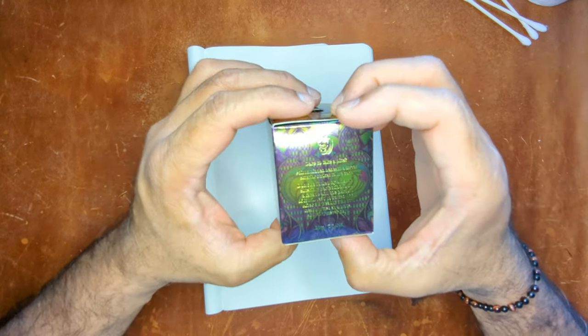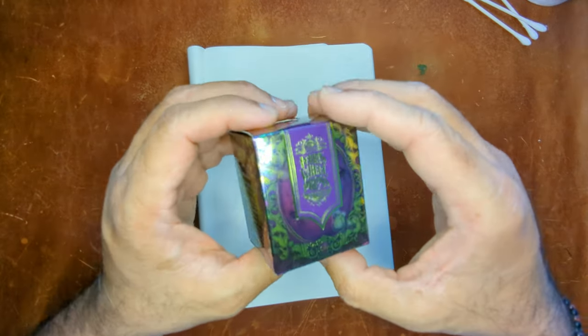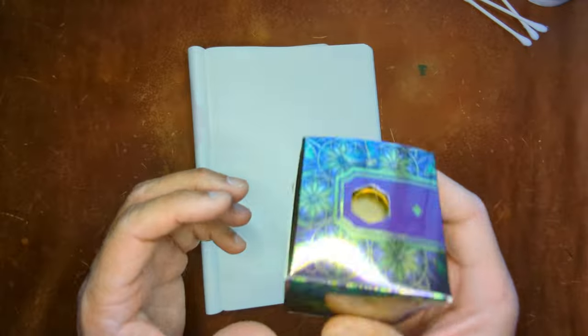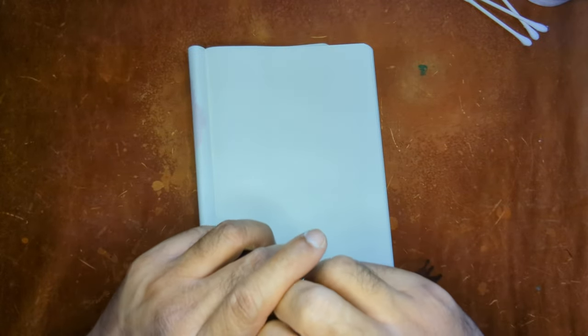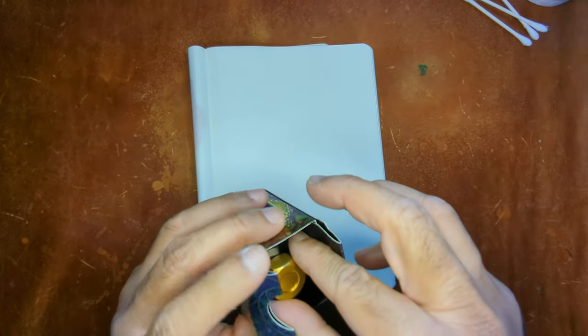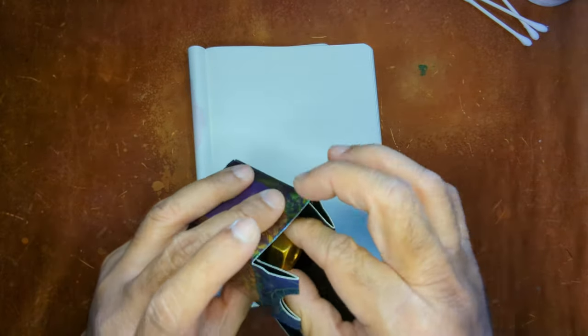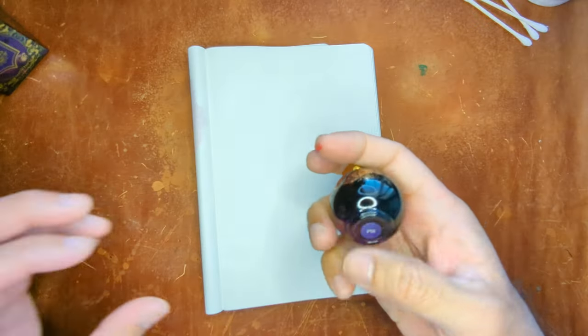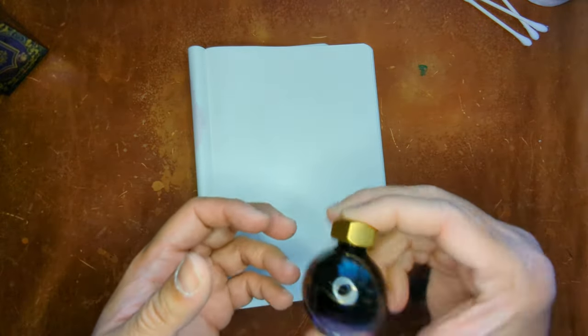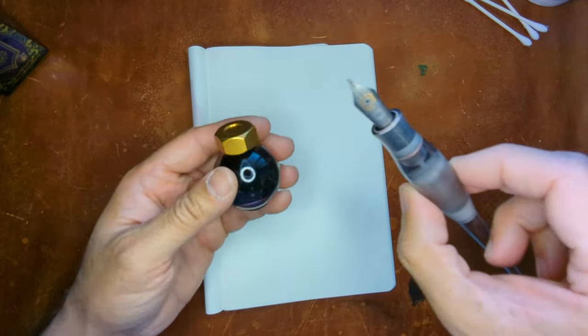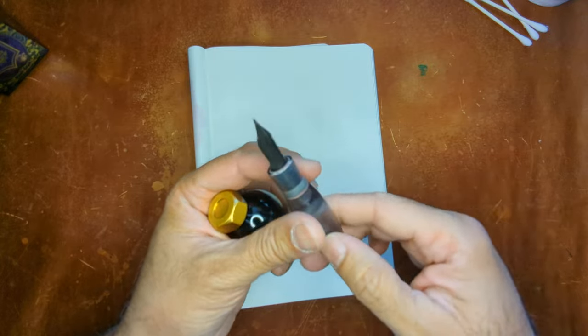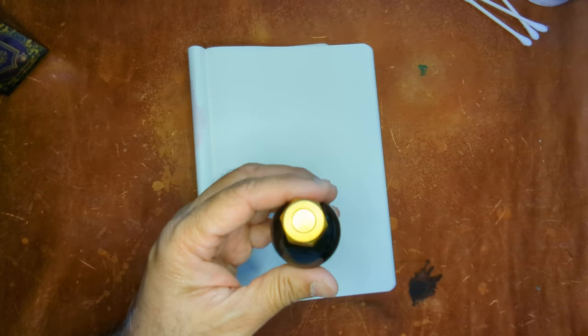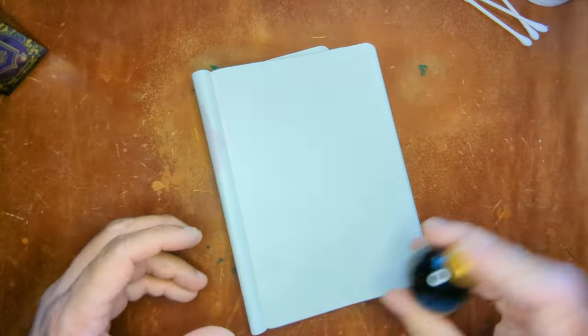This is a 20ml bottle and if you've been buying these you know that the most vocal concern or comment about this is how small the opening is. I typically like to use my Bock Titanium Medium number 8 nib but I don't think that's going to fit into there.